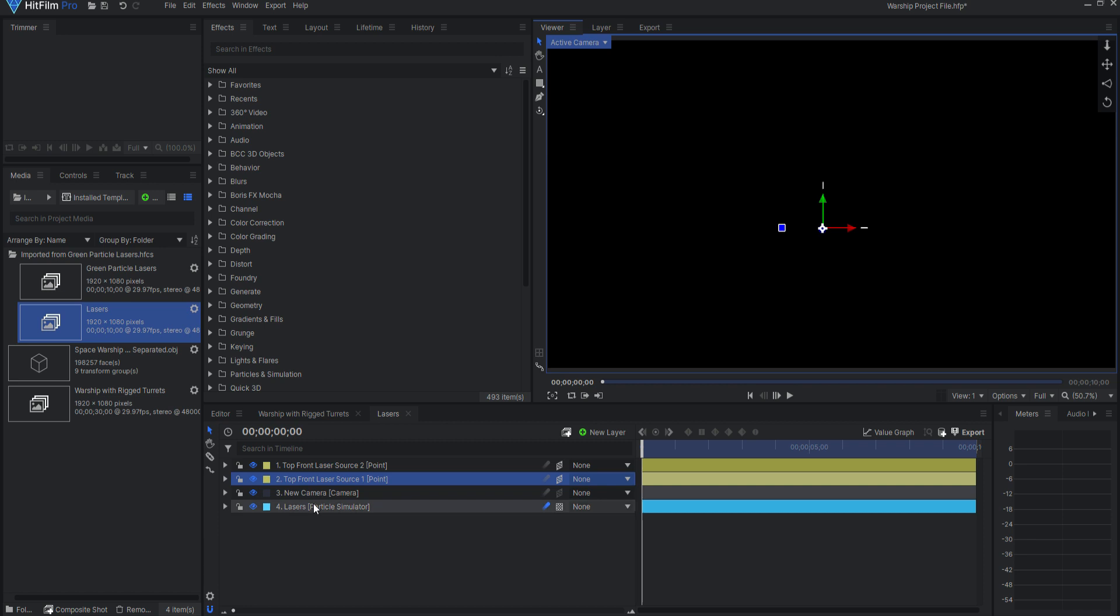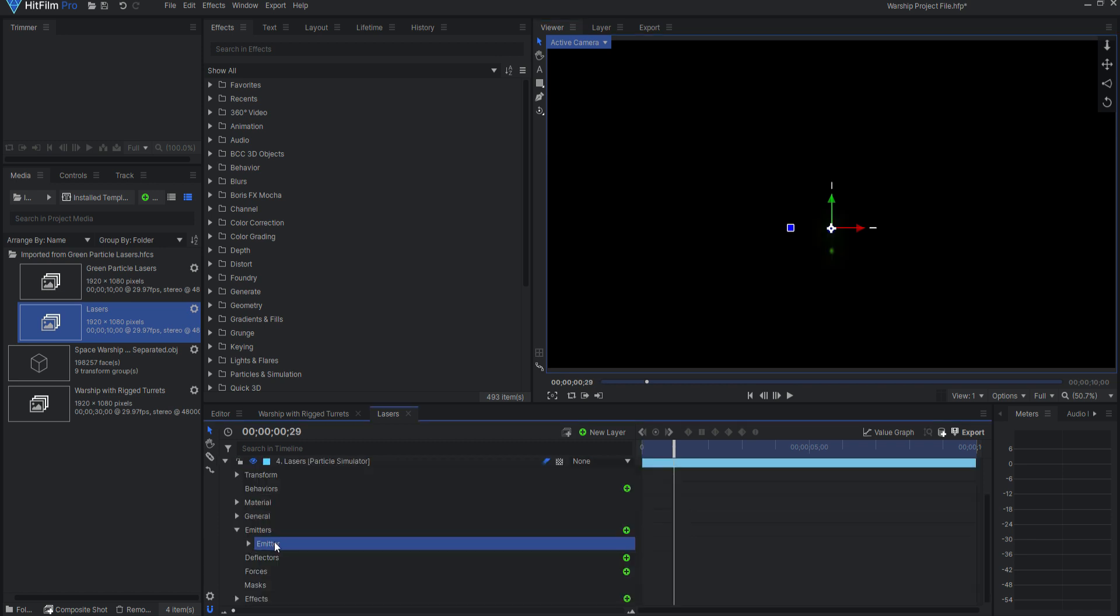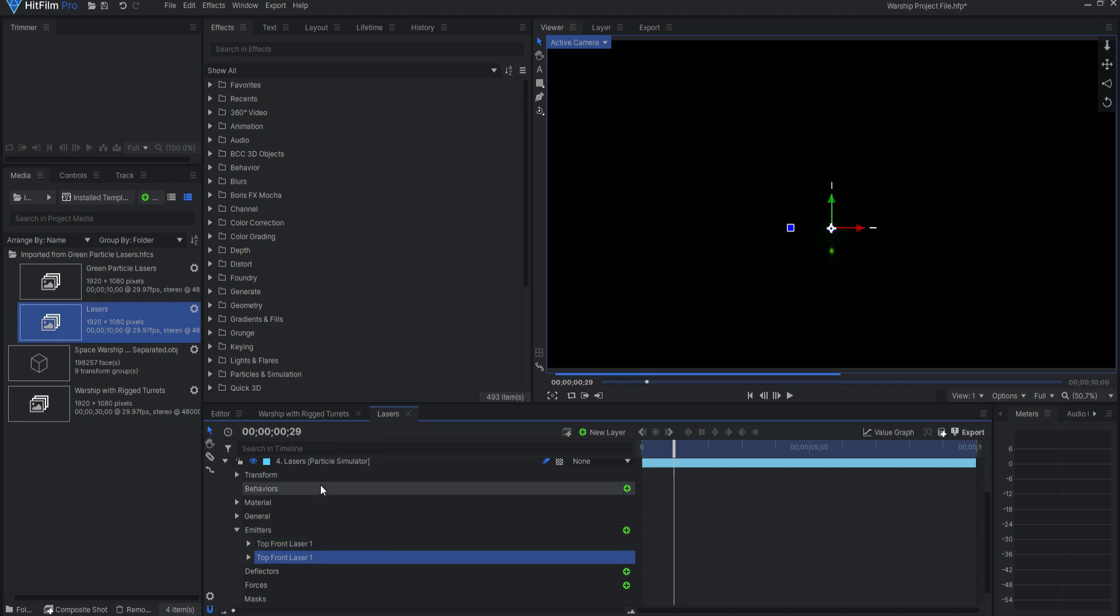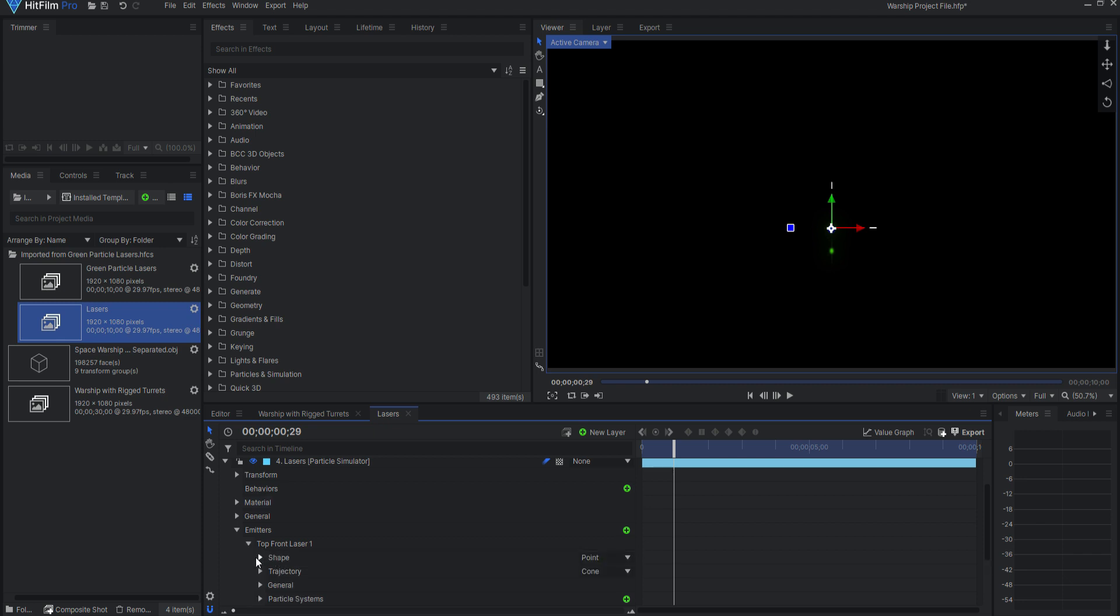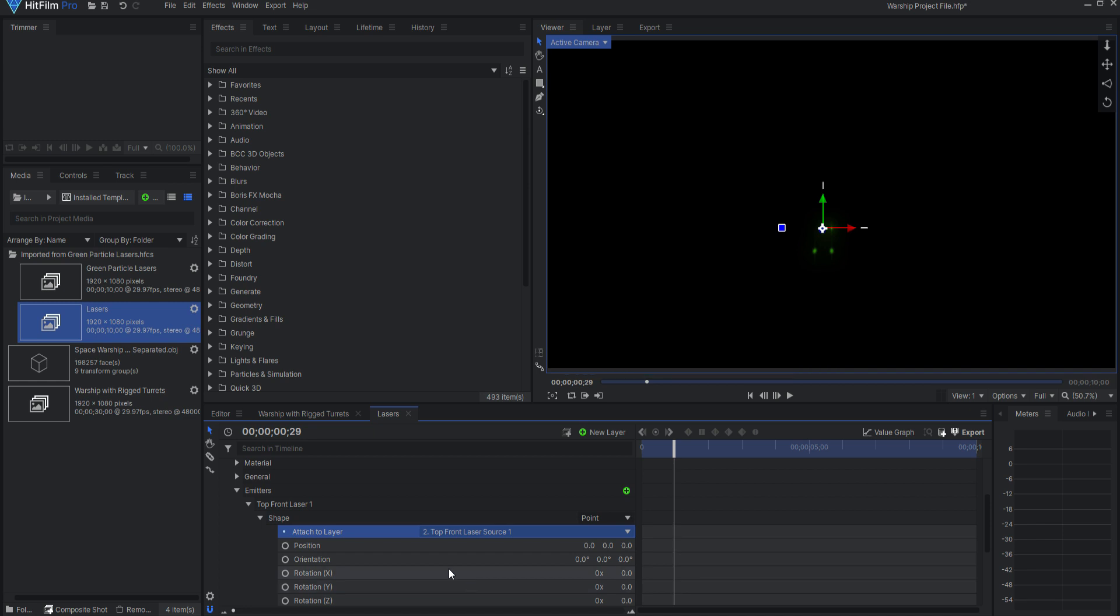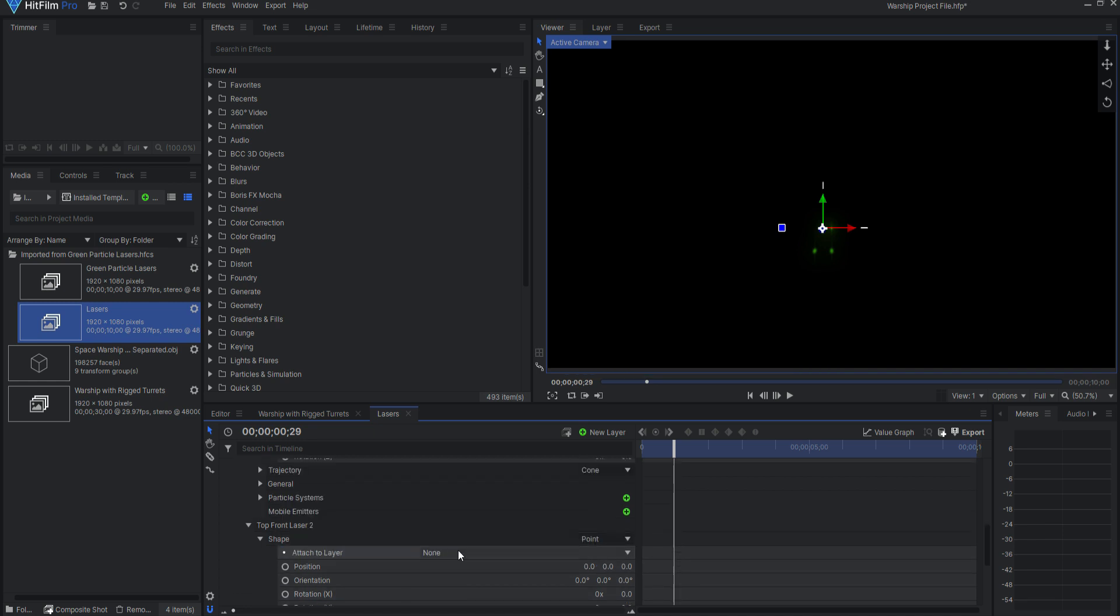I will now rename the emitter in the particle sim Top Front Laser 1. Duplicate it and rename the duplicate to Top Front Laser 2. Lastly, under Shape, I will attach both laser emitters to their respective source points.